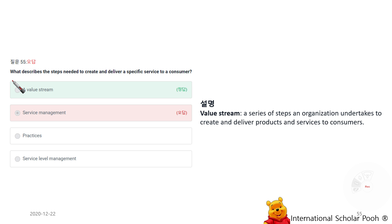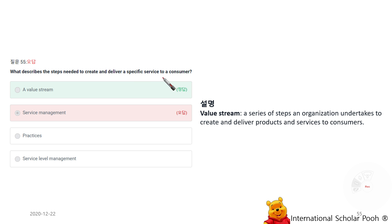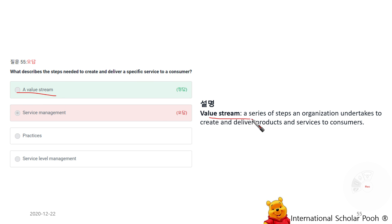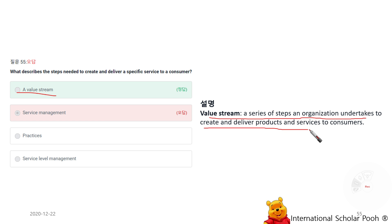What describes the steps needed to create and deliver a specific service to a customer? Value stream. A value stream is a series of steps an organization undertakes to create and deliver products and services to consumers.